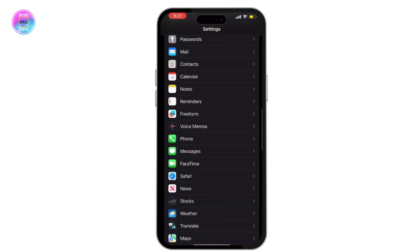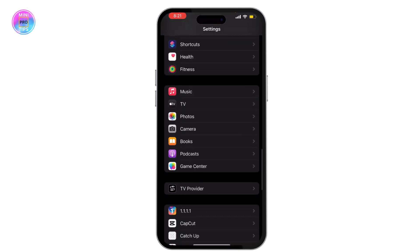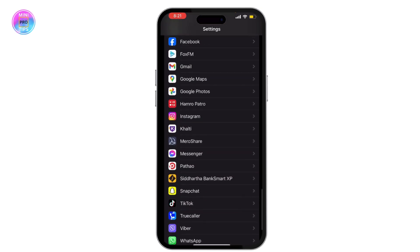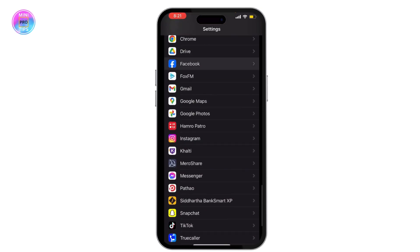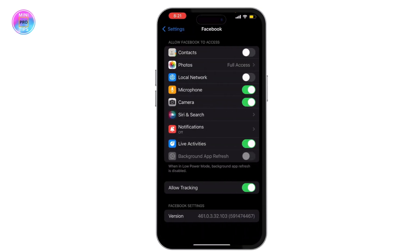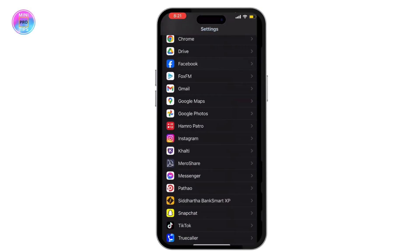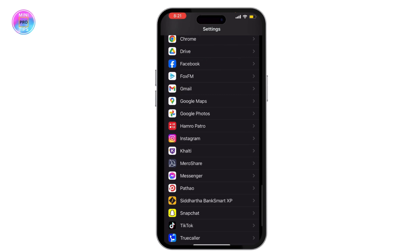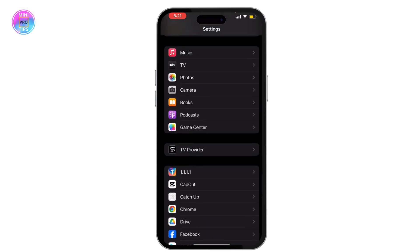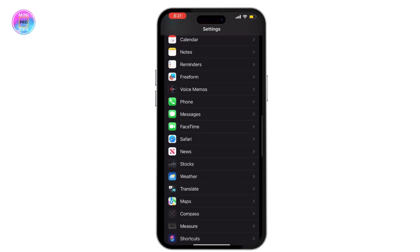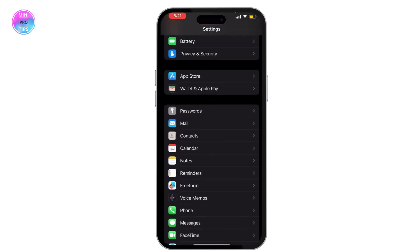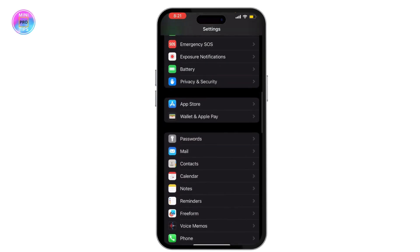Once you do that, go to your settings of your phone, scroll down, and then search for Facebook and go to general.